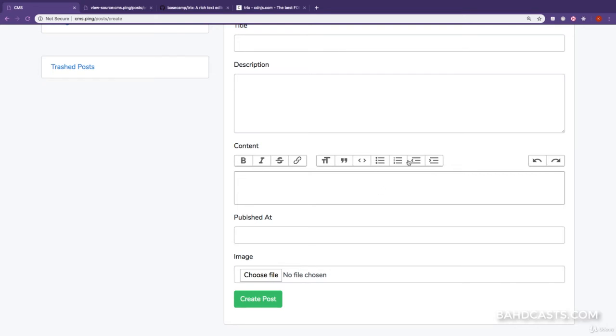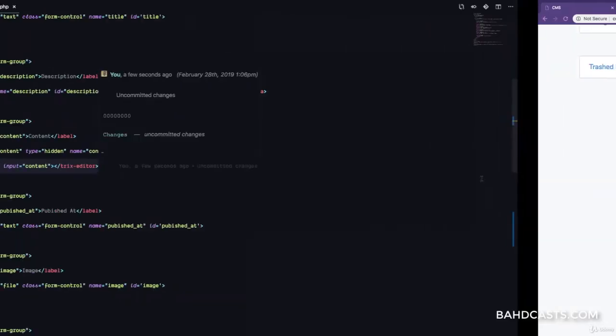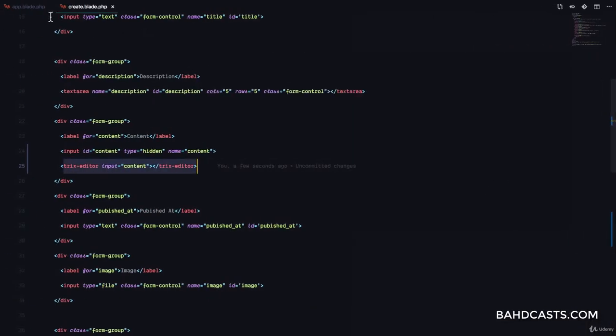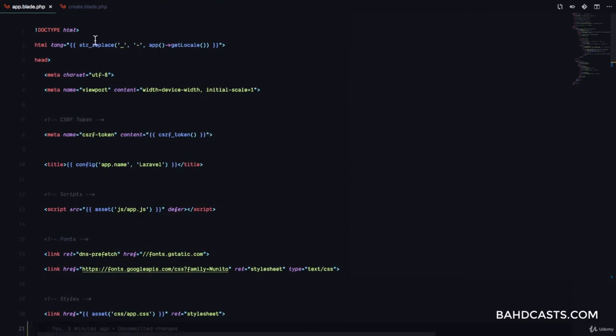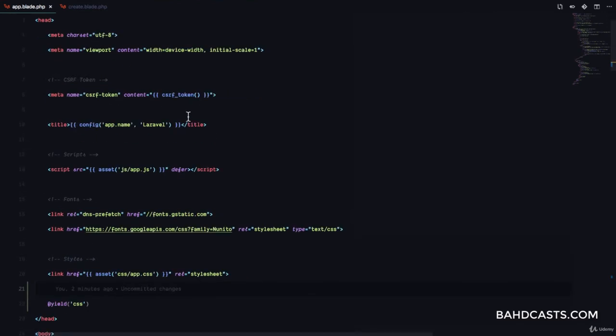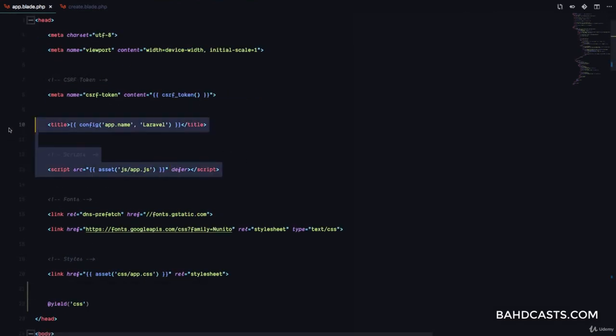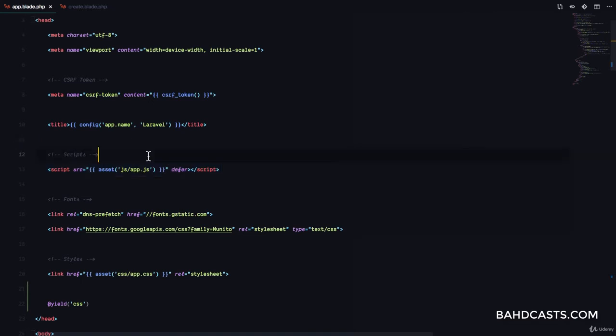But, for some strange reason, the toolbar does not work. And after investigation, I found out it's because the script in the app.blade.php is actually linked in the head. And this is by default with Laravel, right?